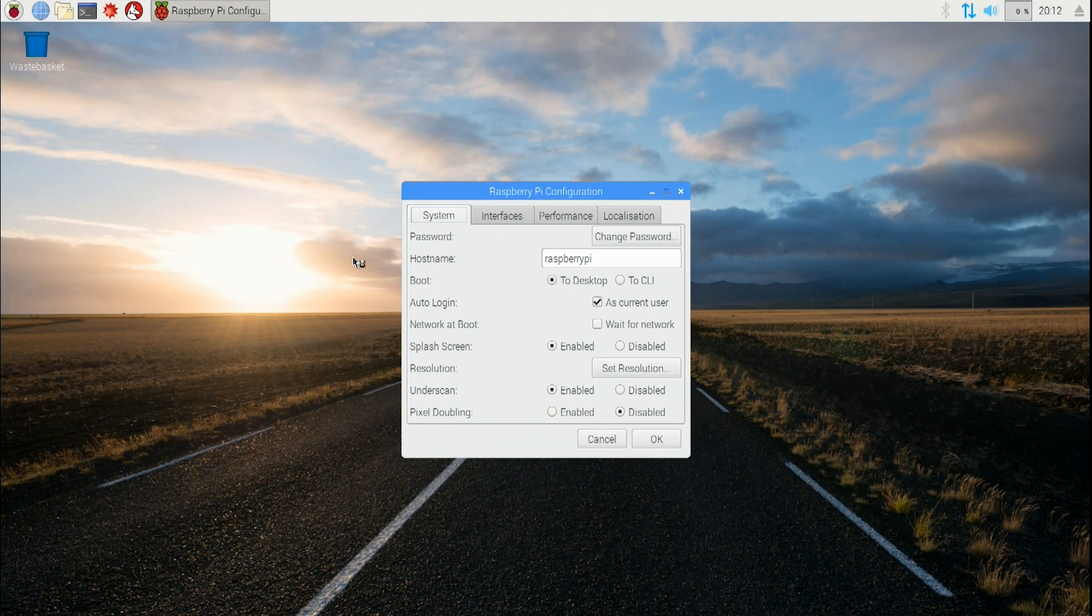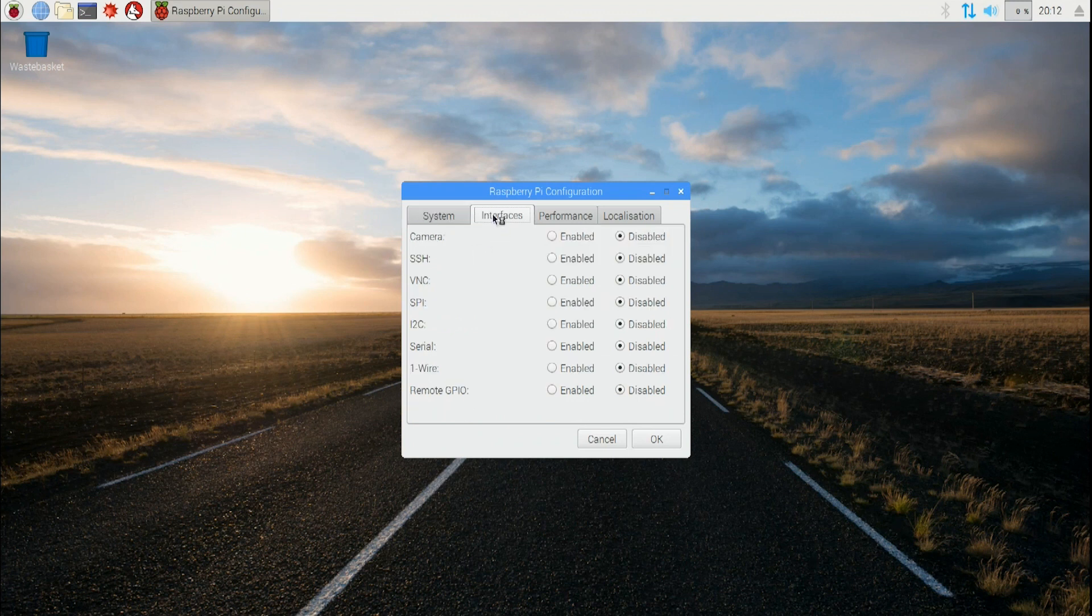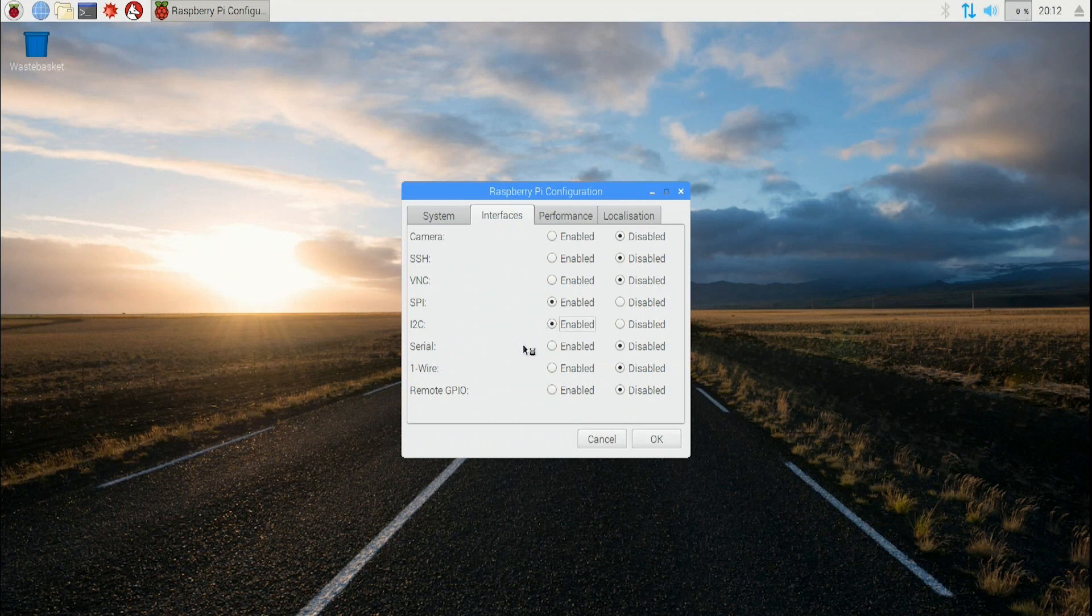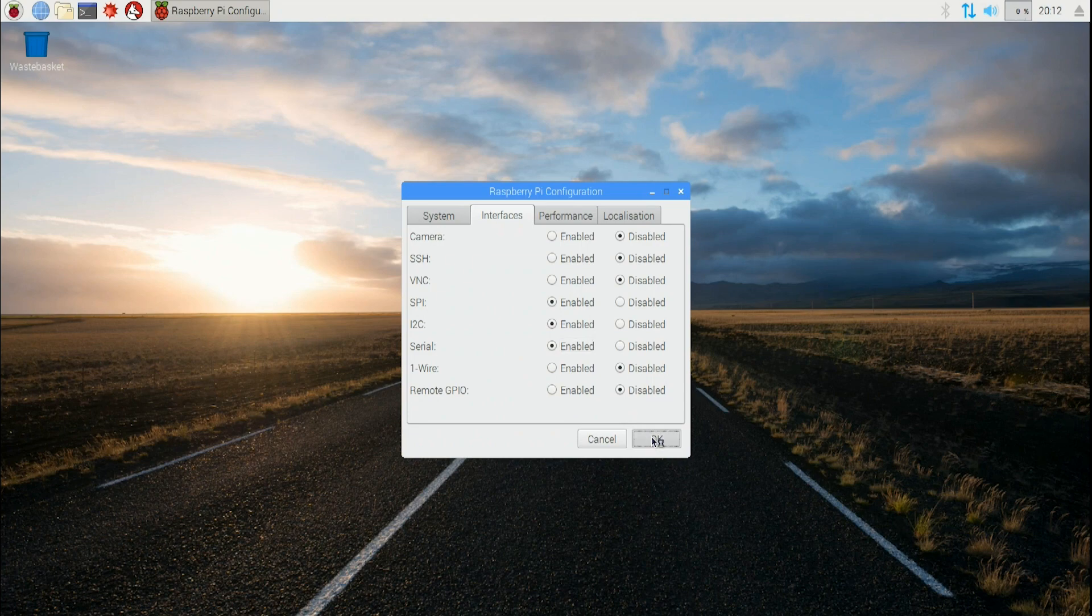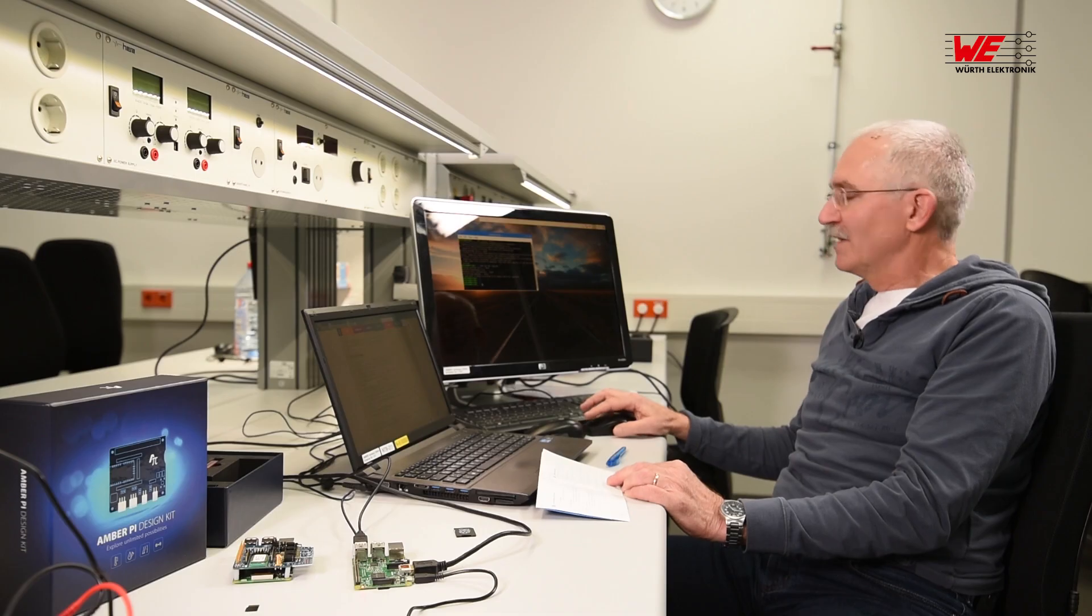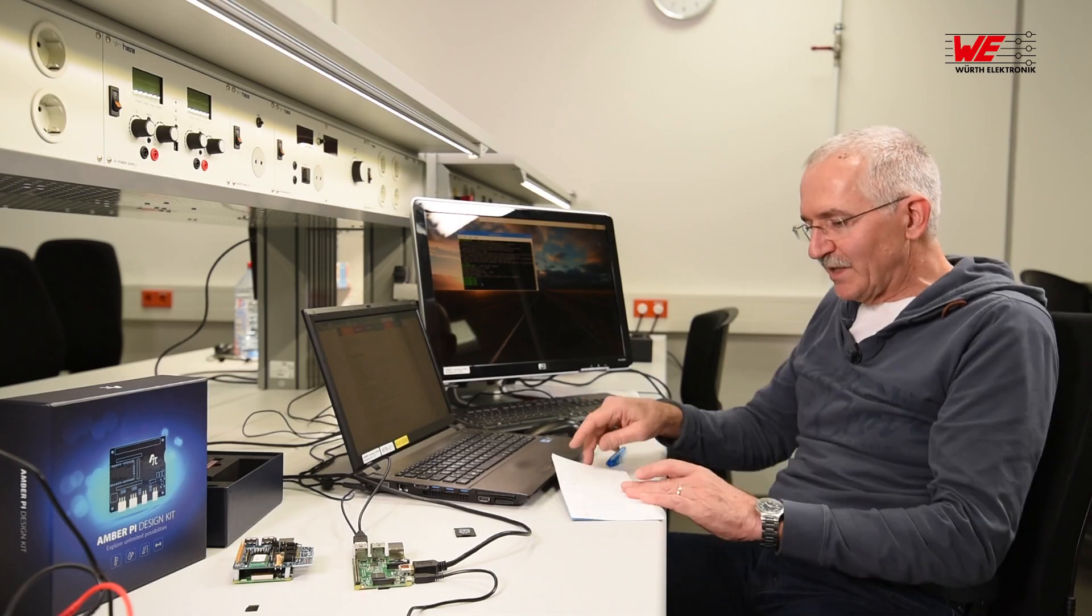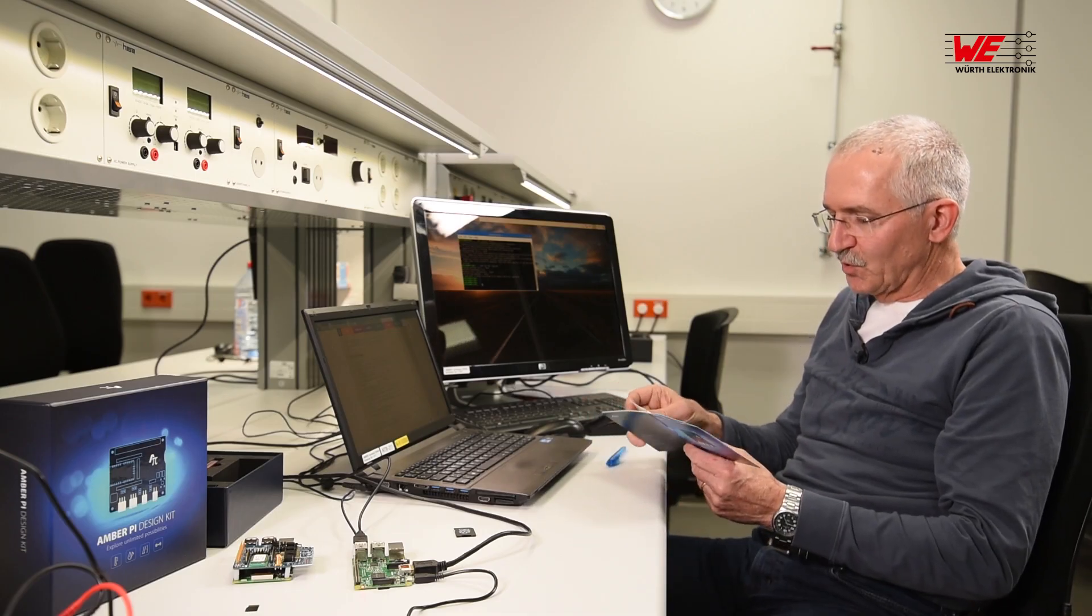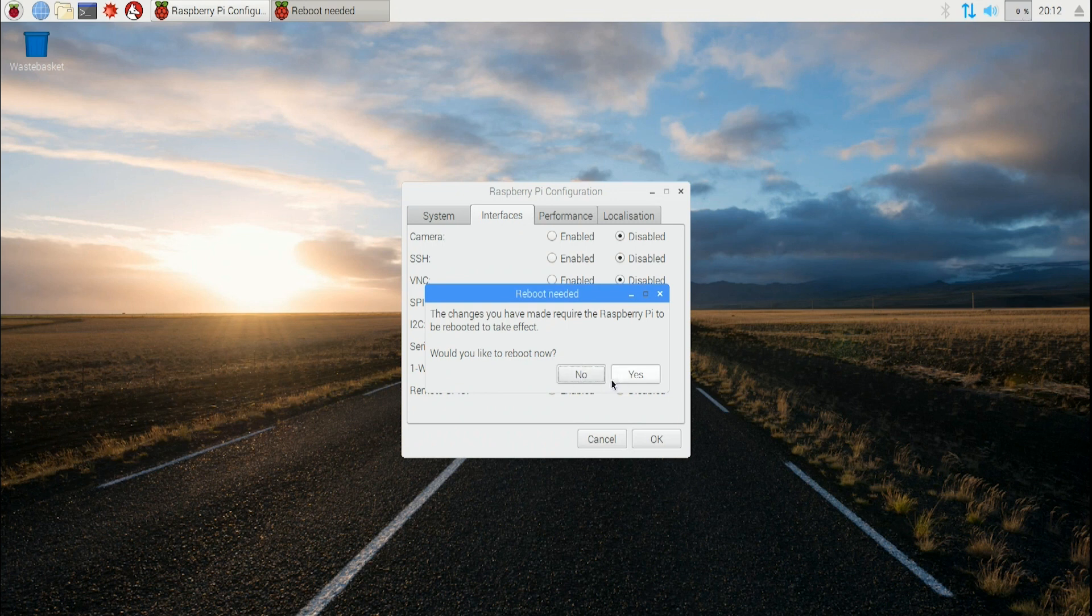Under Interfaces there are two flags we need to set. Make sure that the SPI is enabled as well as the I²C is enabled. The serial interface should be enabled as well. Press OK, accept that, and that should be done. Reboot the system.